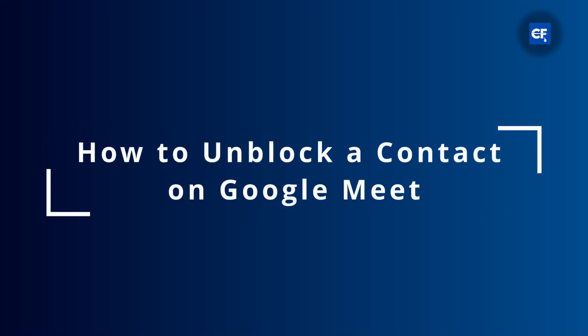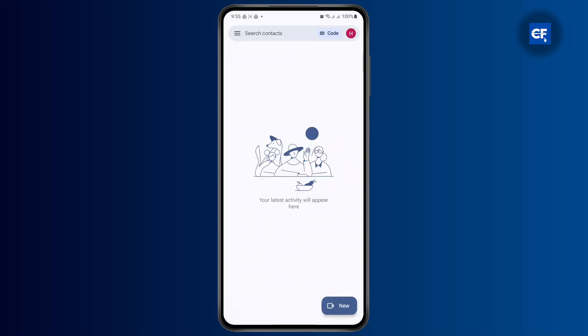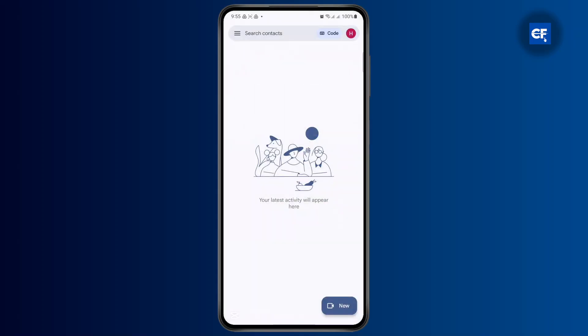To unblock a contact on Google Meet, first head over to your Google Meet app and make sure that you are logged in. Then tap on the profile icon at the top right to confirm you're logged in.